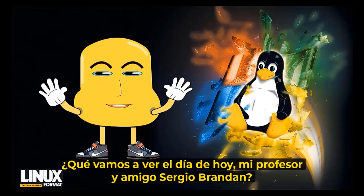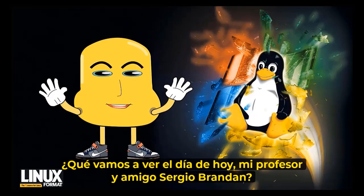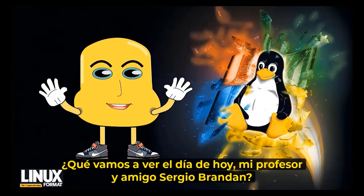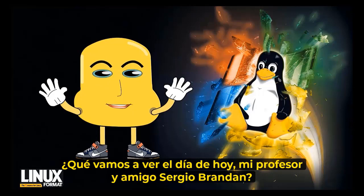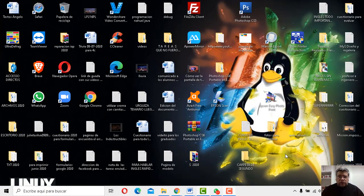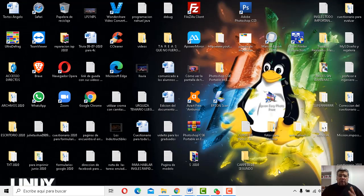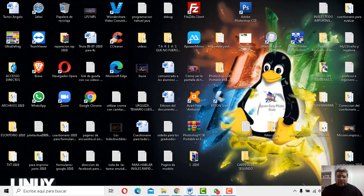¿Qué andremos a beber en la jornada de hoy, mi profesor y amigo Sergio Brandán? Bueno, gracias por lo de amigos. Sí, bueno, justamente te estaba contando qué es lo que he traído para aquí, para ellos, para esta semana.